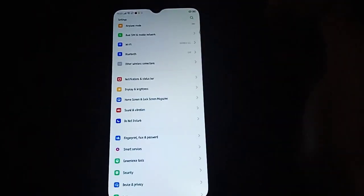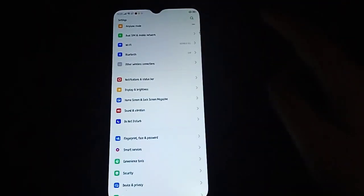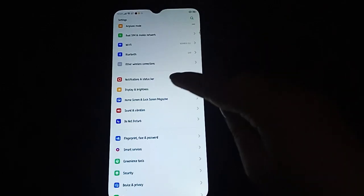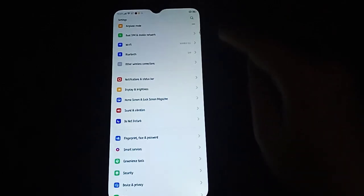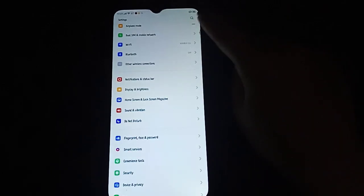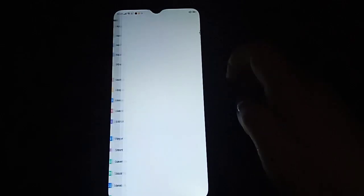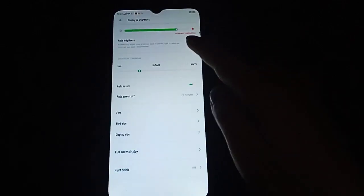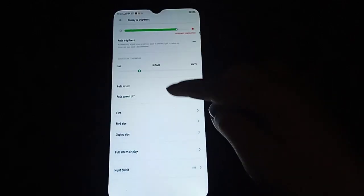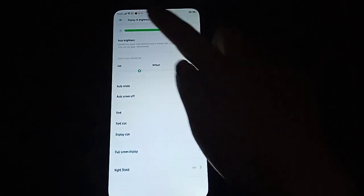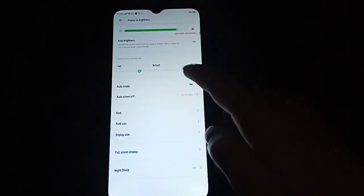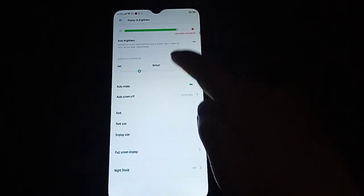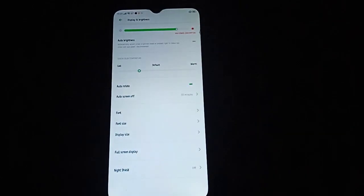After opening Settings, we have to click on Display — or you can just simply search it to make it easier. Here it says Display and Brightness, and here is the brightness setting you can adjust.